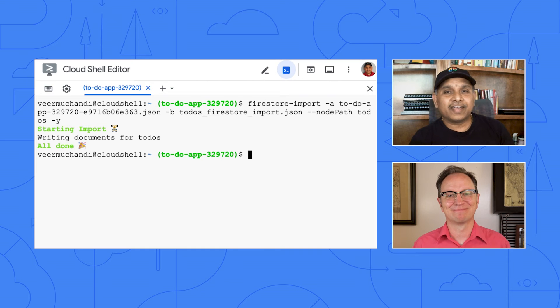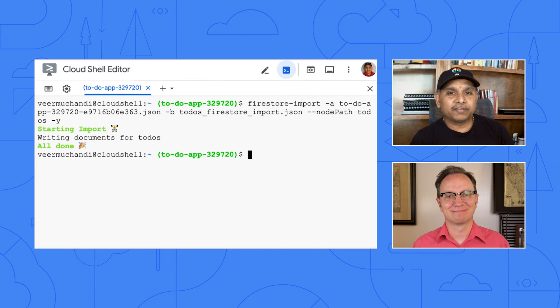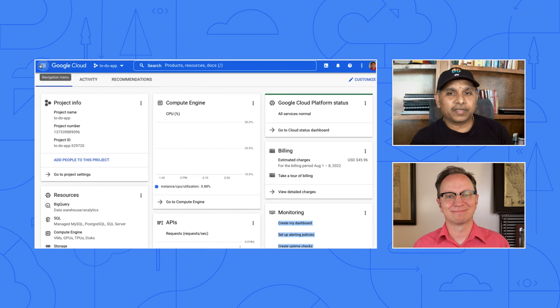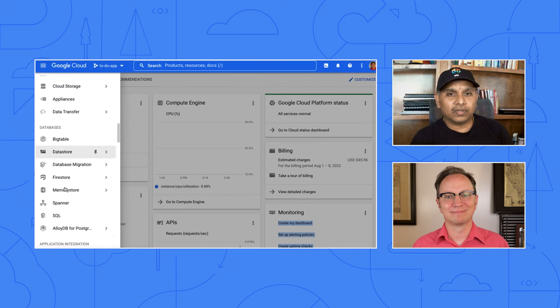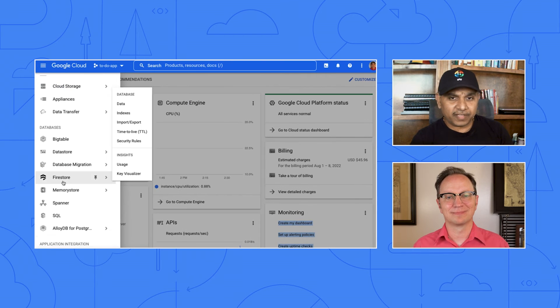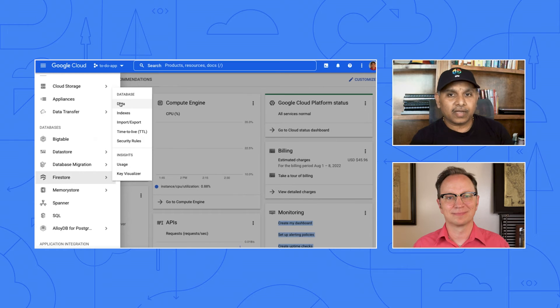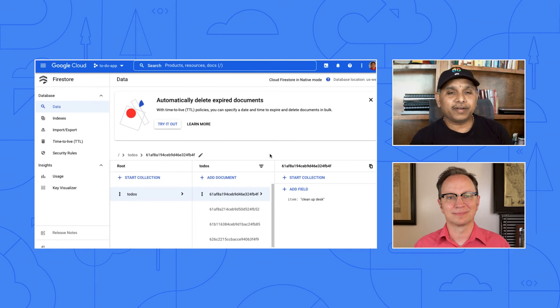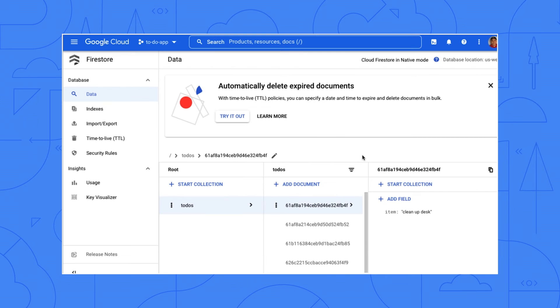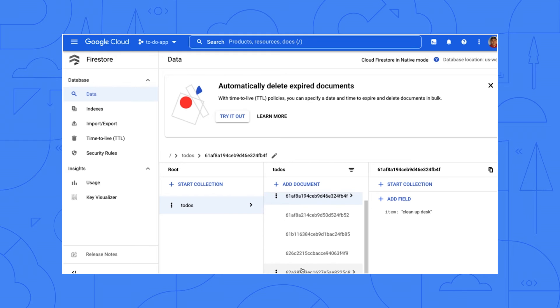Very good. Now go back to the Firestore in the Cloud Console. If everything worked, our data should be there. Uh-huh. I see our data here in Firestore. Yeah. The import was successful. Great.